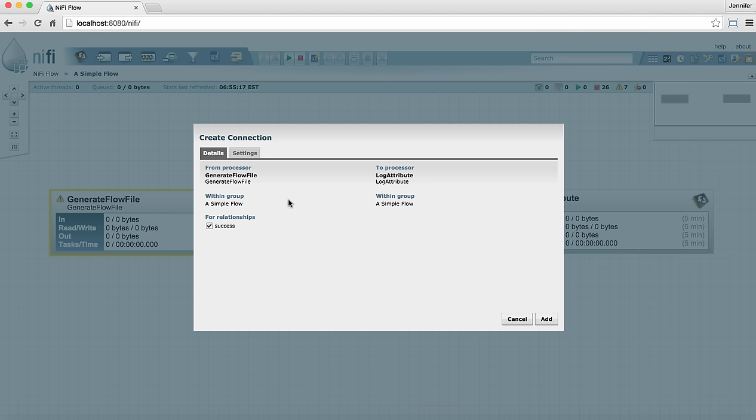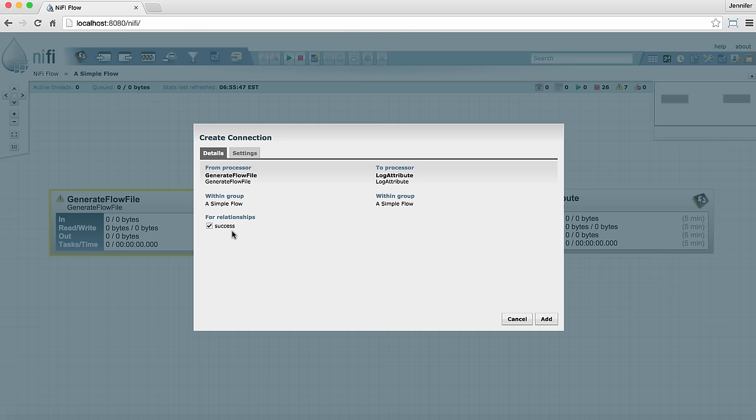This window has a details tab and a settings tab. The details tab shows what the connection is going from and to and lists the relationships that will be included in the connection. For processors that only have one relationship possible it'll already be checked here and we can see that the success relationship for the generate flow file processor is already checked.